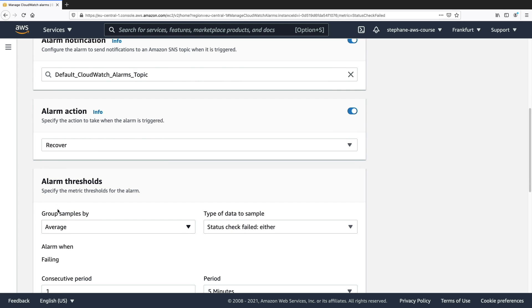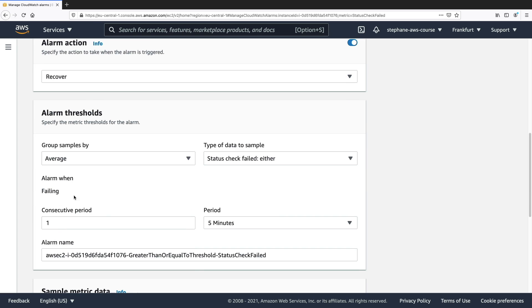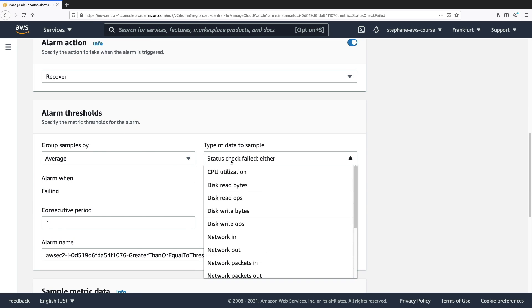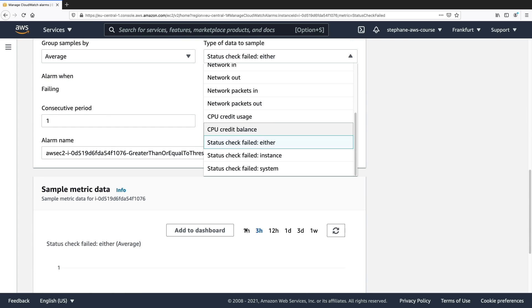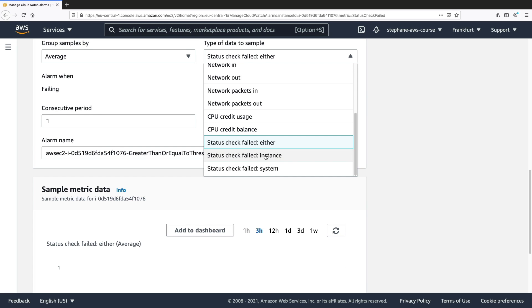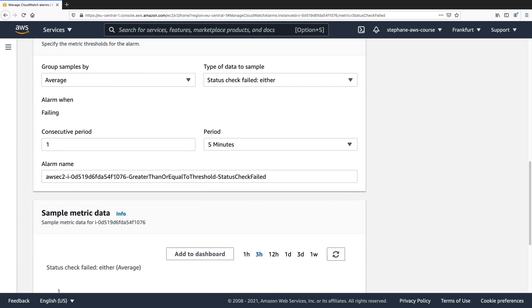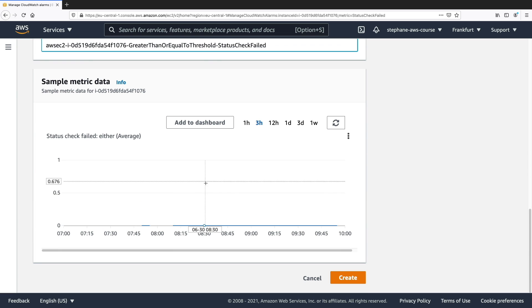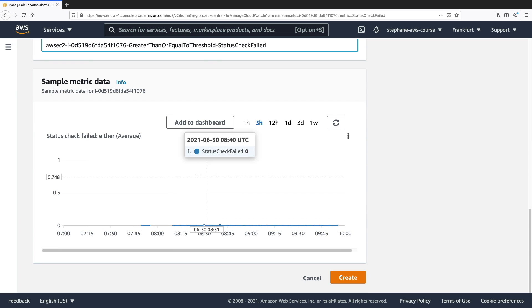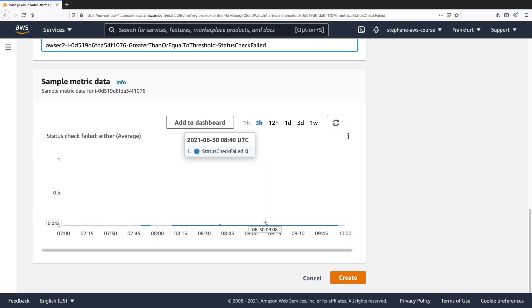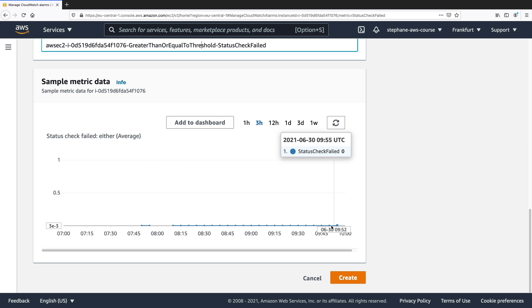And then we need to look at the alarm threshold. So we want to have the status check failed, for example, either. So if it's either both or instance or system, based on what you want. And then for one consecutive period of five minutes, here's the alarm name and here's the sample metric data. We are at zero because the alarm state hasn't been triggered.